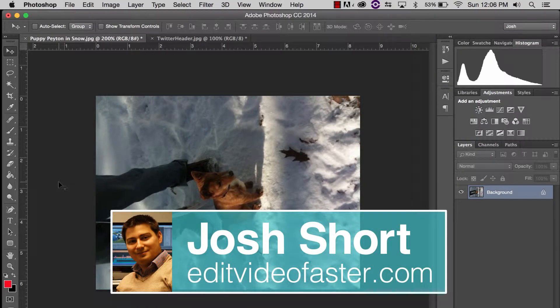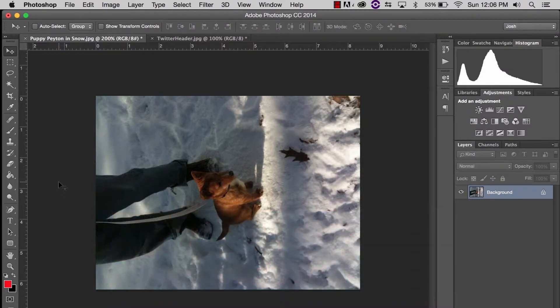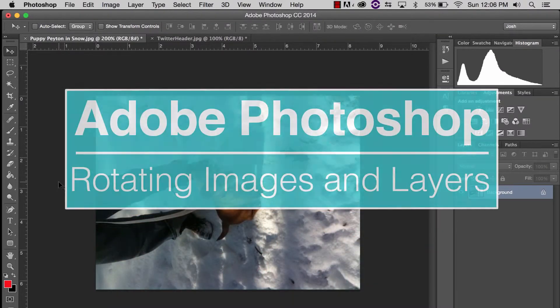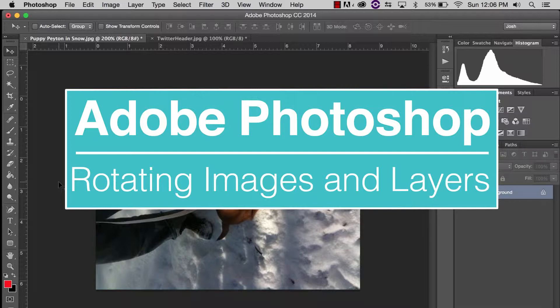Hey there! Welcome to another edit video faster tutorial. My name is Josh Short and in this tutorial we're going to rotate images in Adobe Photoshop.